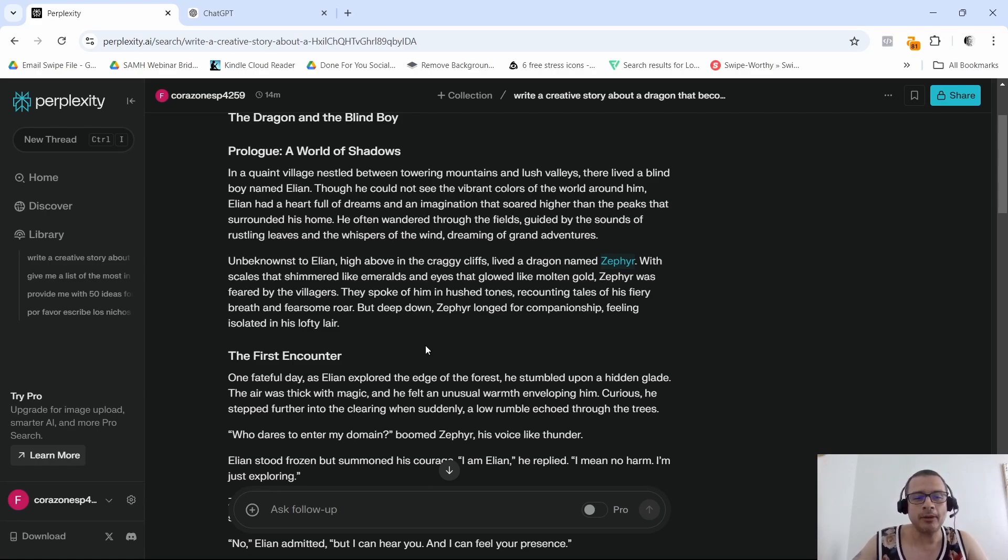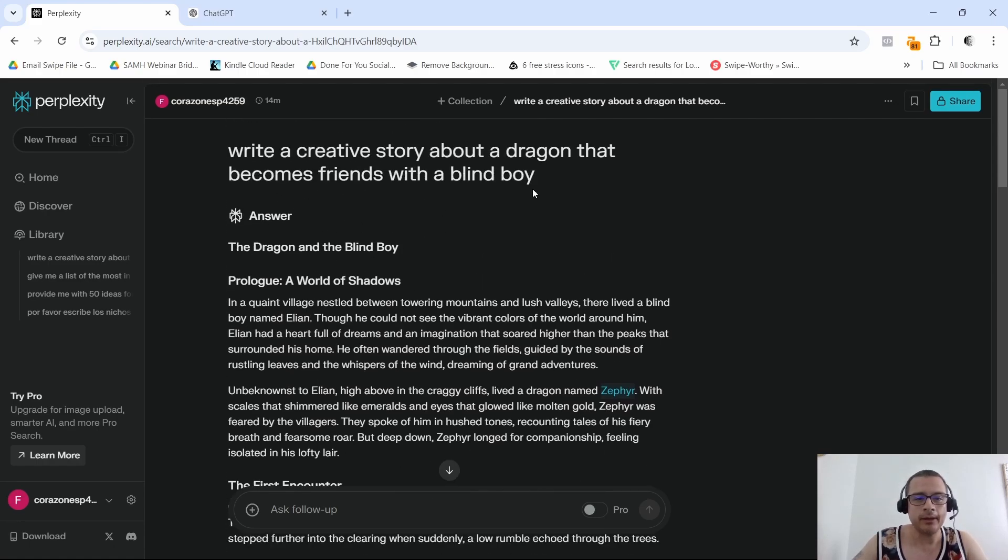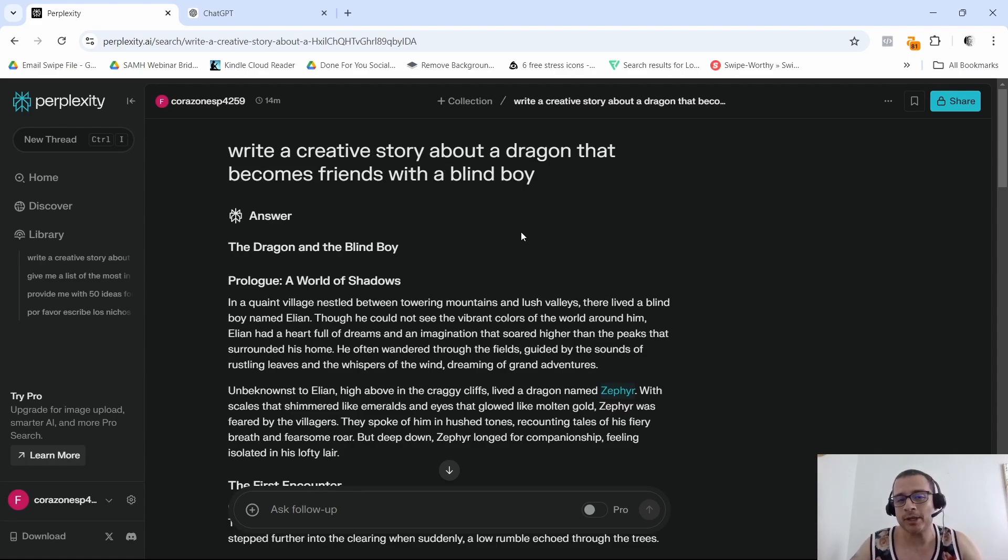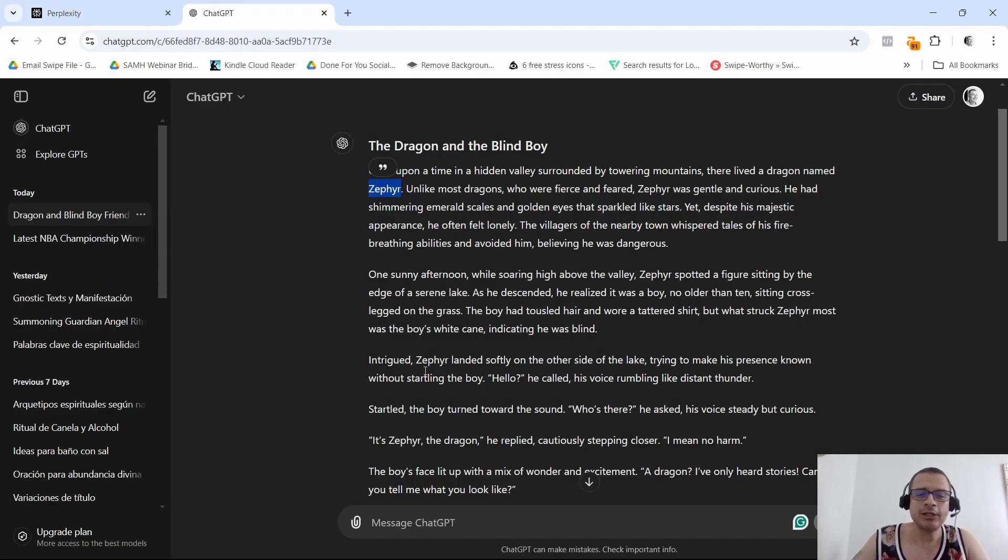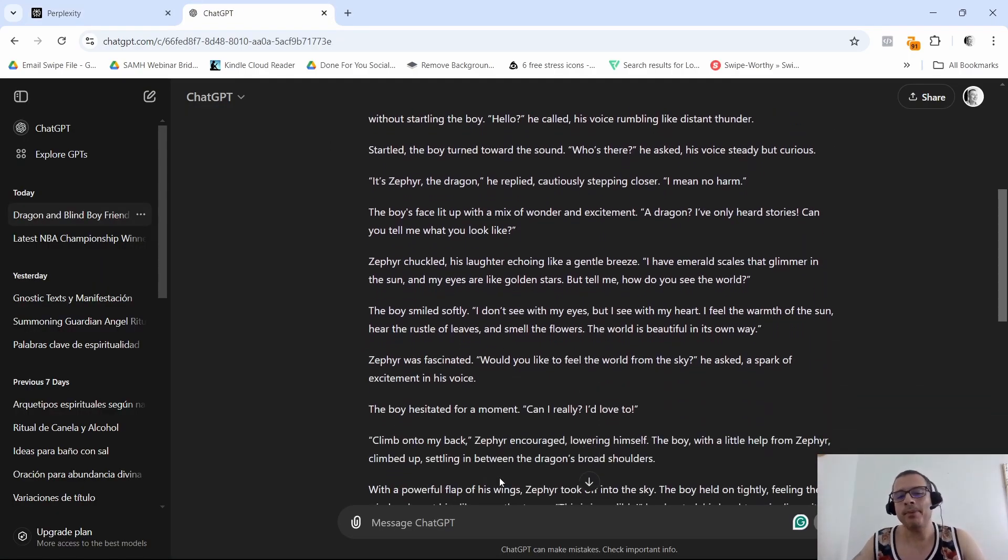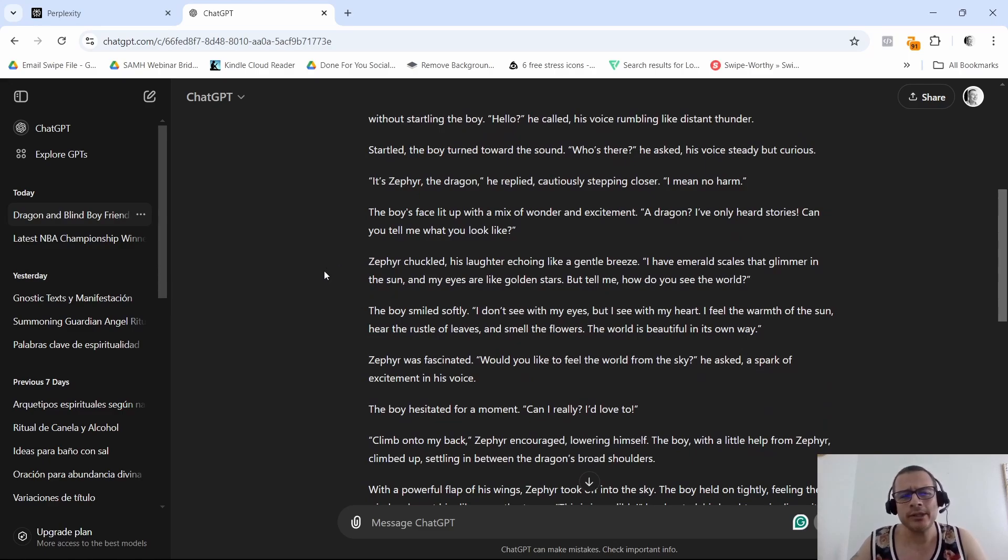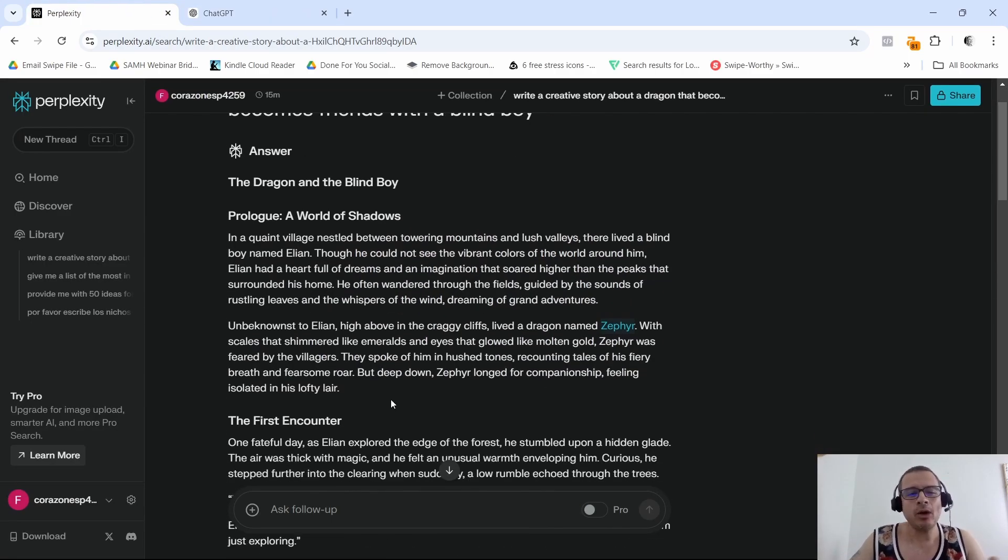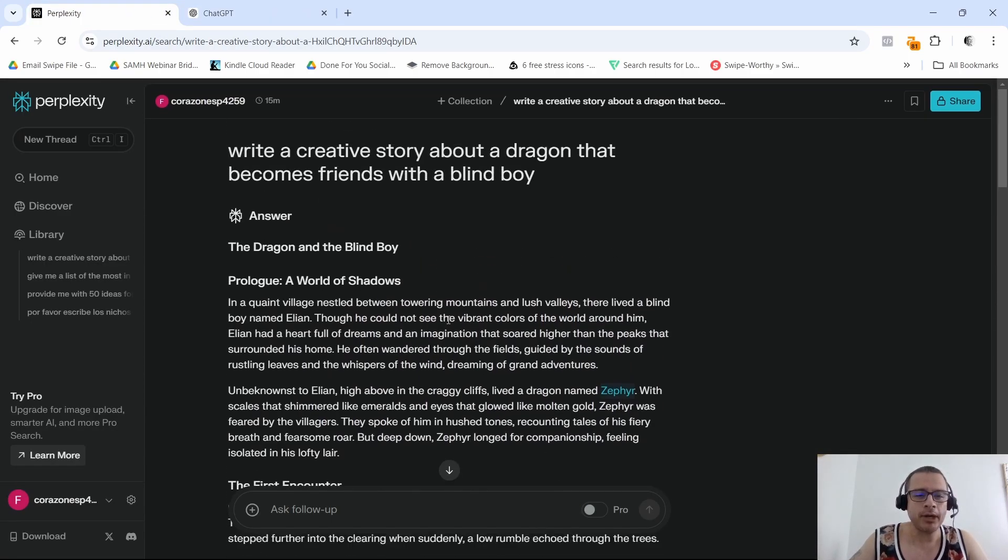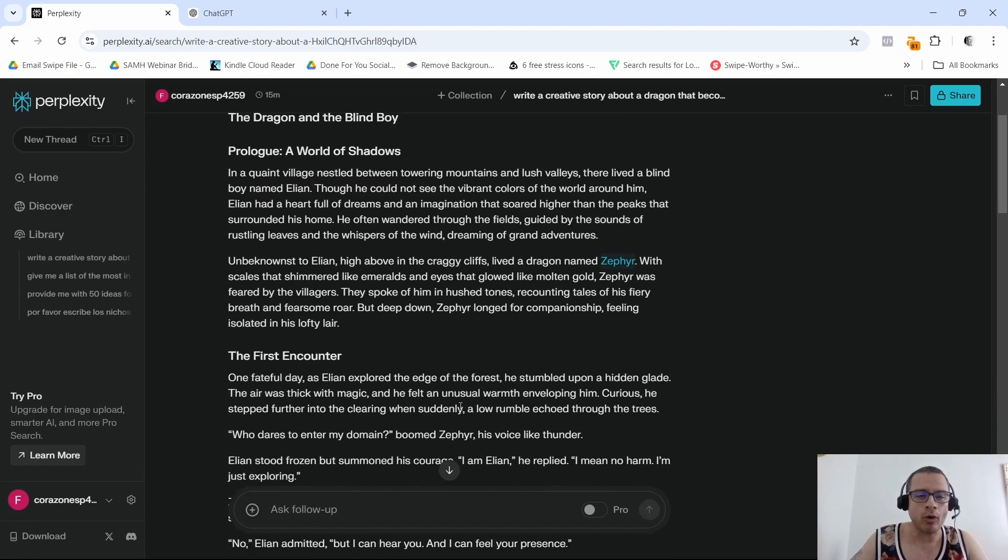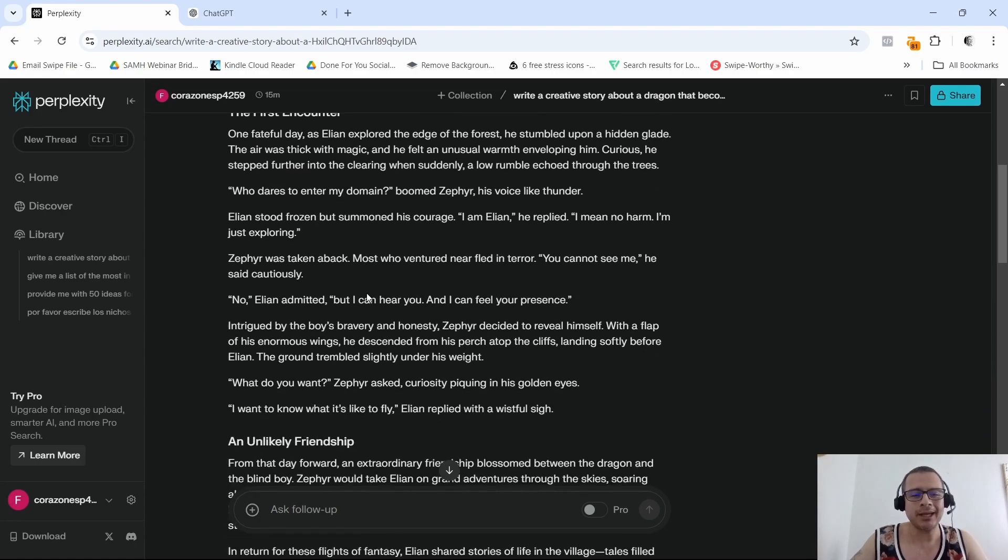As you can see, they also named the dragon here Sophia. In this story they named the boy Alien. In ChatGPT they didn't give him a name, but that doesn't matter. I could get more into the story of ChatGPT.